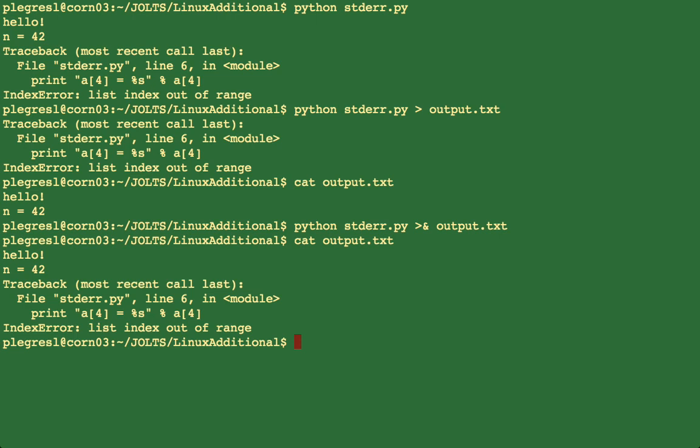So this is convenient if maybe you have a problem with your program and you want to save the full output to one file so that everything is in one place.